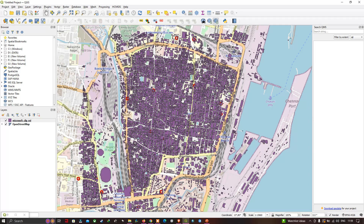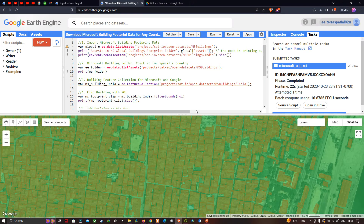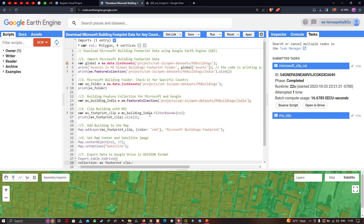Back in Earth Engine — it took around a minute to download this Microsoft building footprint dataset. In this video I've shown you how to download Microsoft building footprint data for any study region using Google Earth Engine and visualize it in QGIS. Thanks for watching — please subscribe to our channel and give us a like.